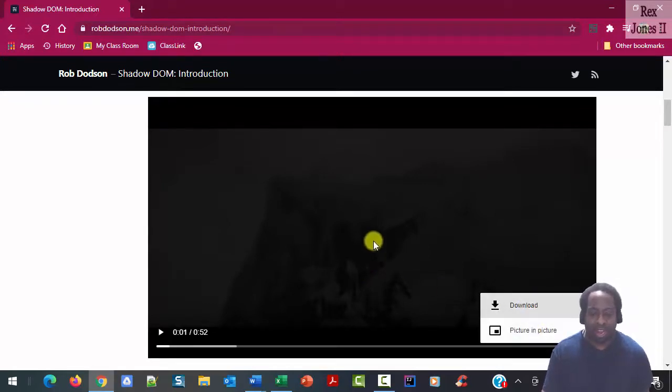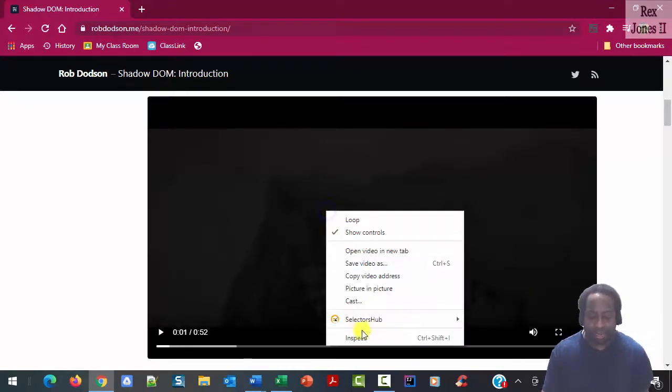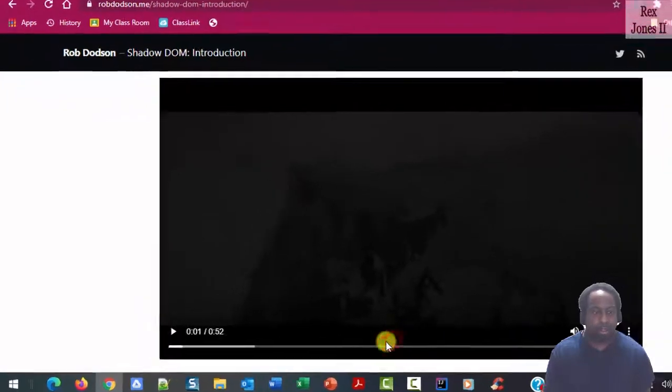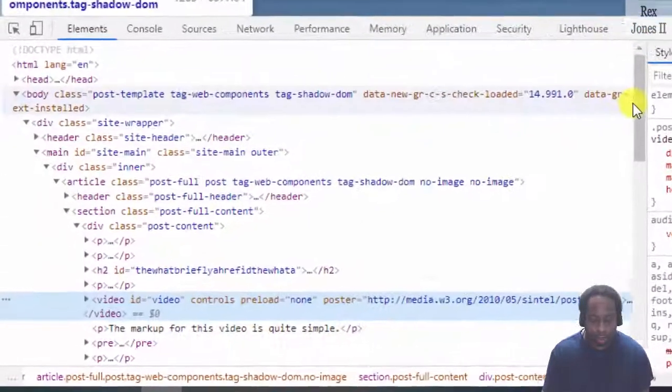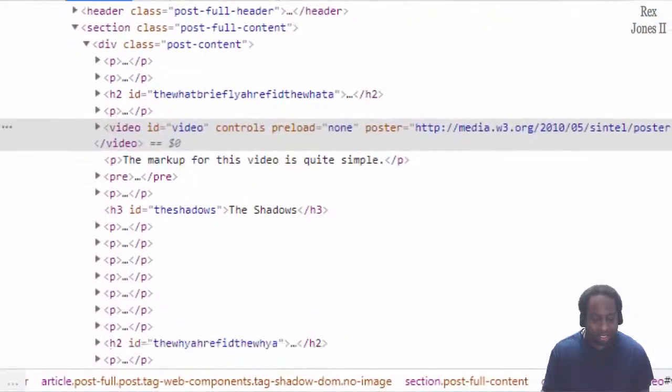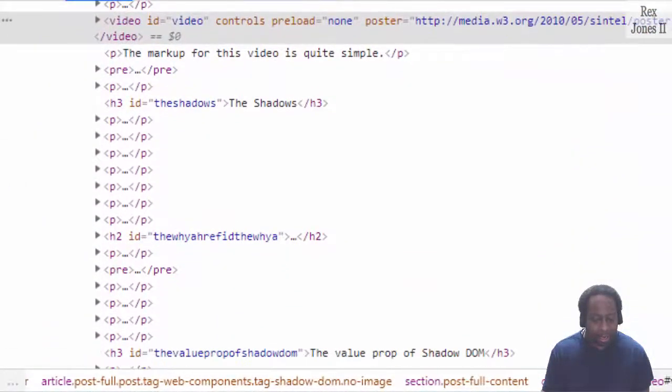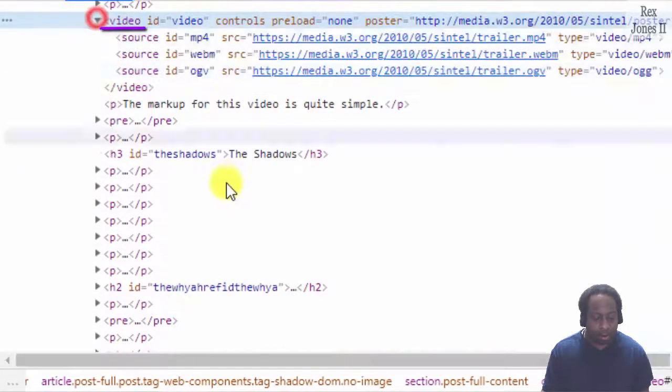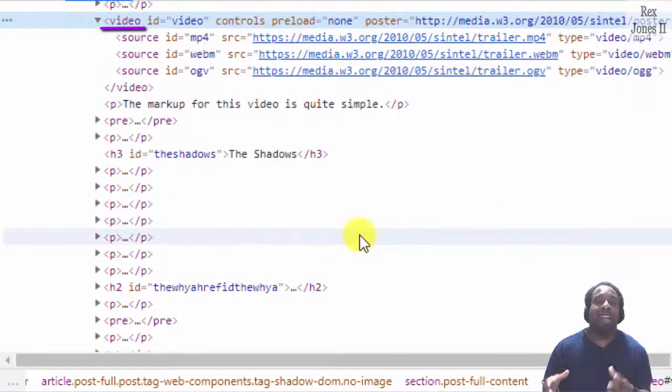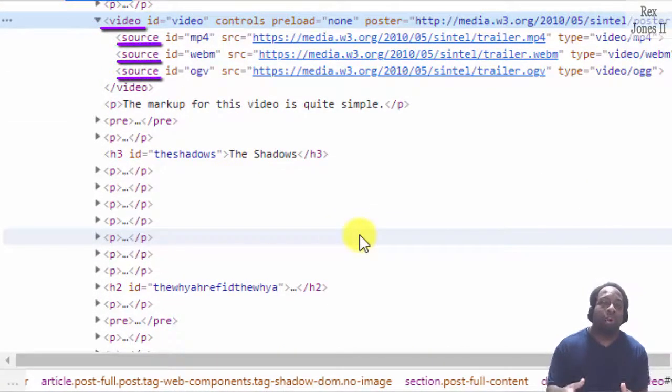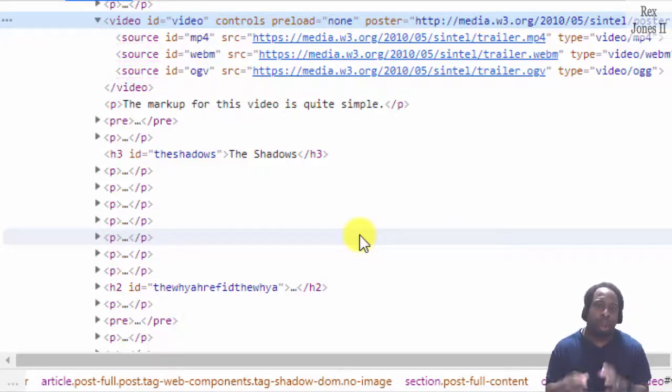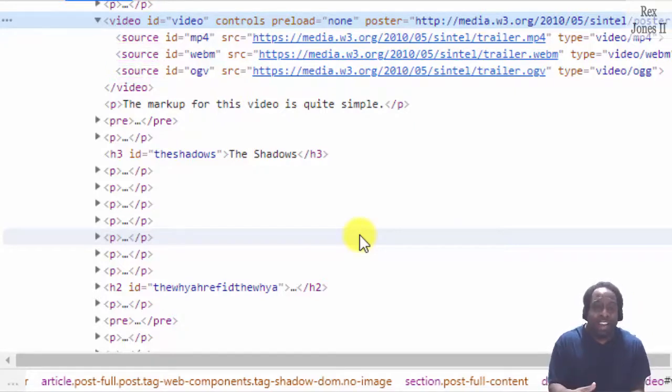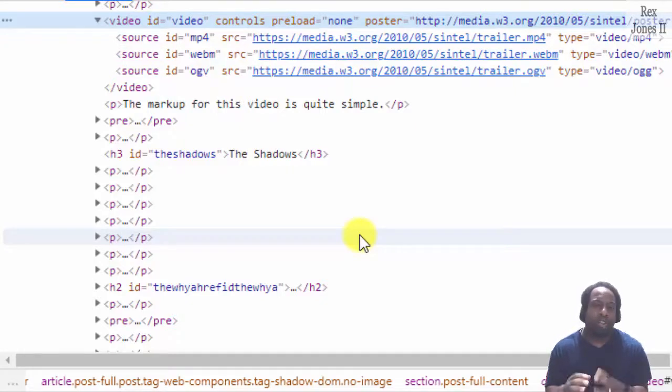On the other hand, if I inspect the video player we see a video tag with some nested source tags. Where are the other tags such as the playing video button? Those other tags are hidden using a Shadow DOM.